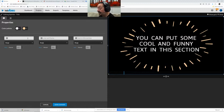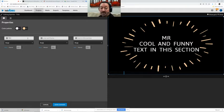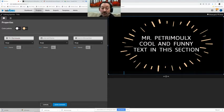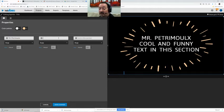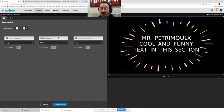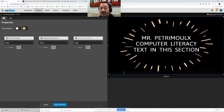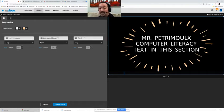So we can say Mr. Petrmo cool and funny computer literacy. I'm going to change it and then I'm going to say resli rocks.